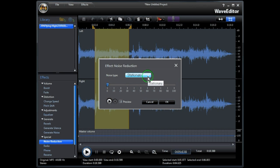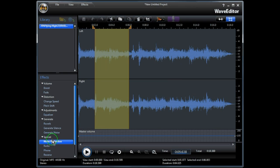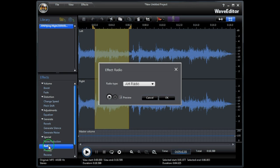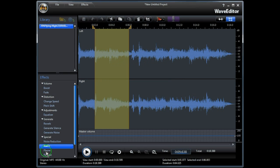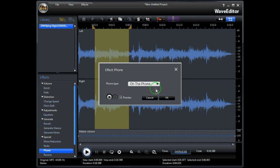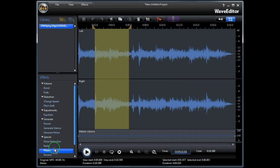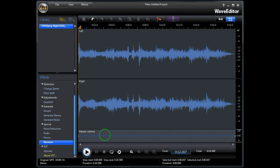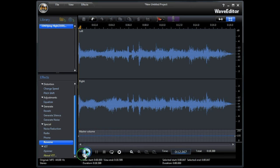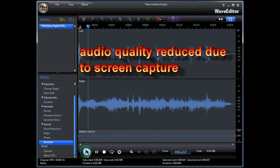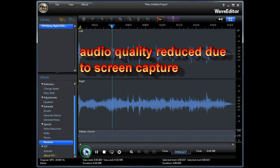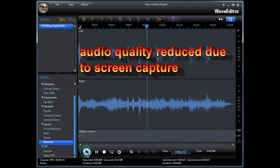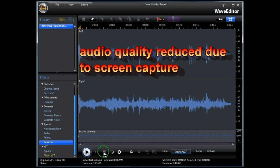Noise reduction is exactly the same as in PowerDirector 9. You also have a choice of radio, phone and reverse. Let's just try the reverse. Let's just have a quick listen of where we have applied the reverse within the track. Yeah, interesting.